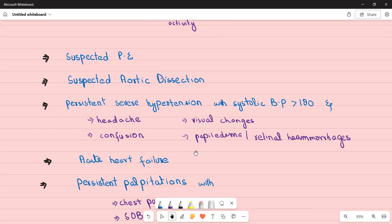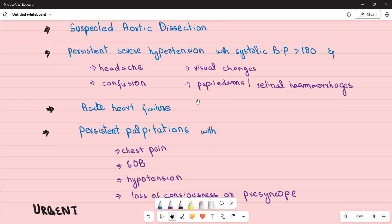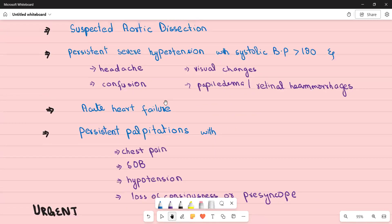A patient with acute heart failure — for example, a post-myocardial infarction patient now presenting with shortness of breath, dependent edema, and raised JVP — also needs immediate referral to the accident and emergency department.